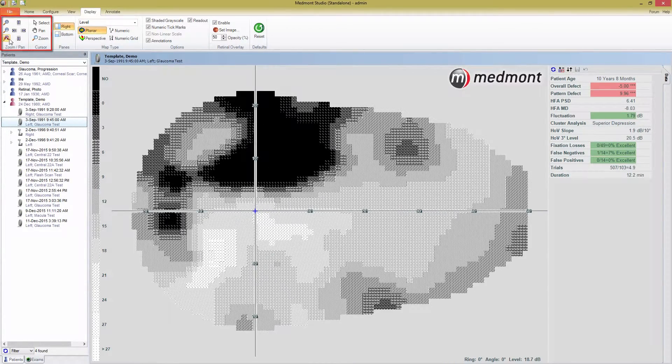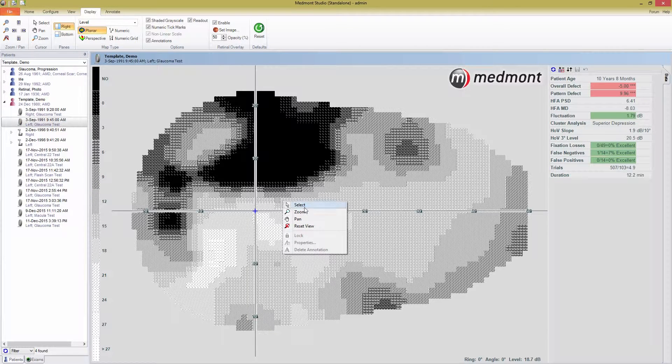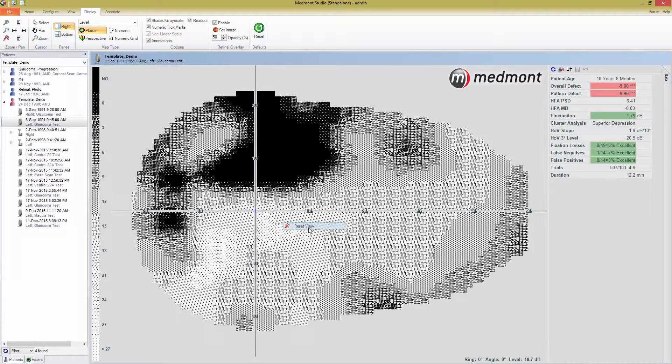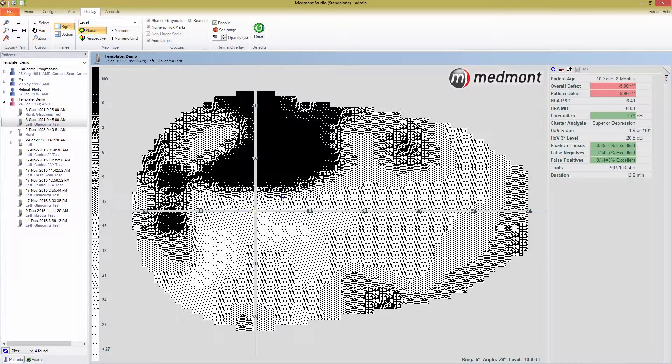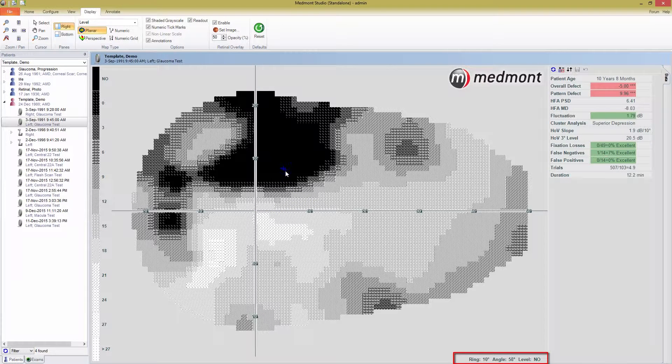If you do move the map around, pressing the right mouse button gives you the option to change cursor types and reset the view to the default. Clicking a spot on the map displays the associated field data in the bottom right, the location on the field, and the threshold in decibels at that location.